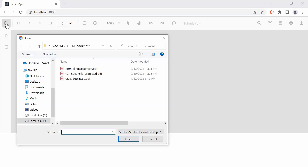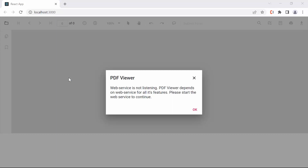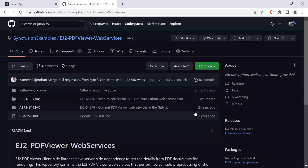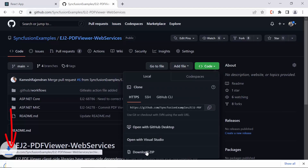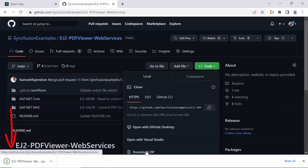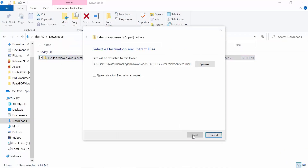By clicking the folder option in the toolbar, you can load a PDF file from the local path. Notice the error here — this is because the React PDF Viewer has a server-side dependency to load PDF files. Let's see how to download and execute the Web API project. You can clone or download the project from the GitHub repository, and you can find the link to the repository in the description below.